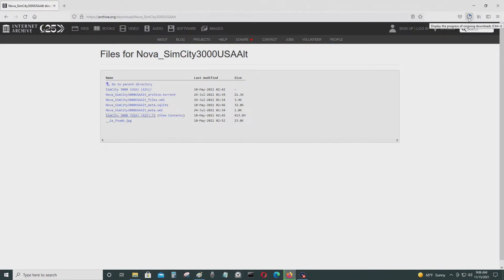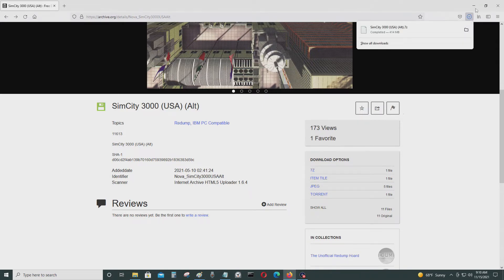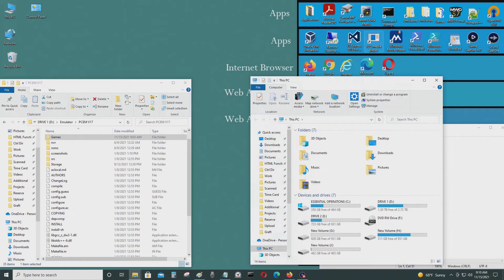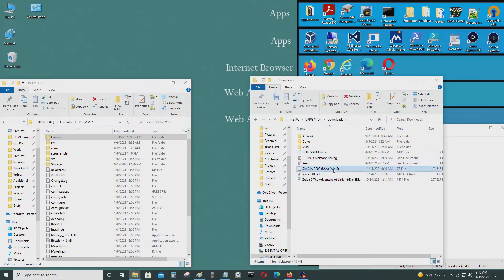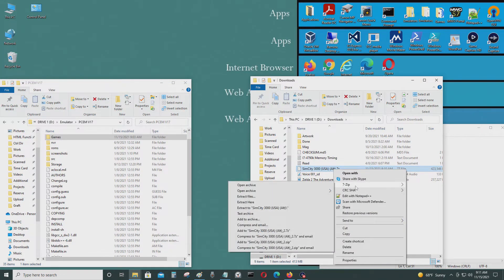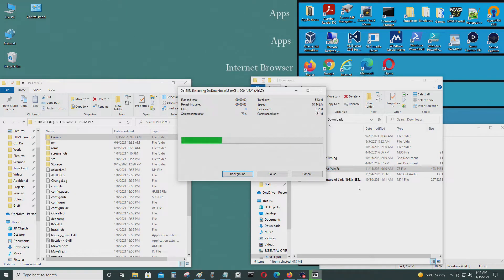So I'm going to wait until this finishes downloading. Now it's finished. That's the file. So I'm going to extract it here using 7-zip.